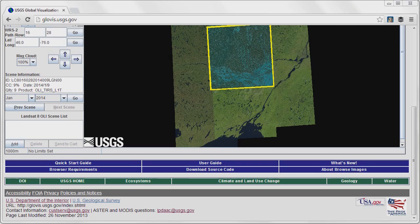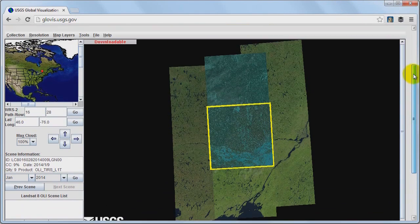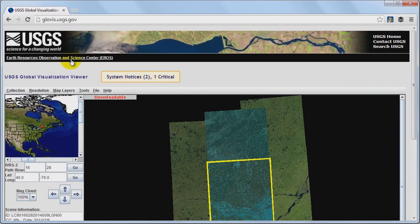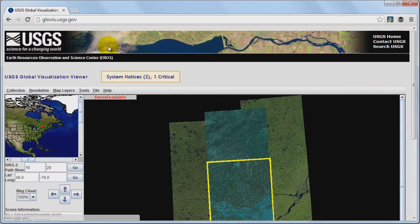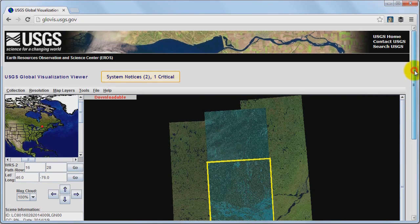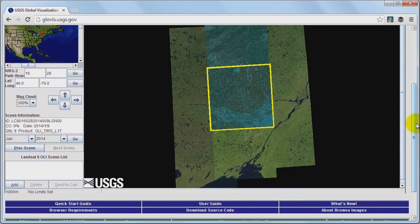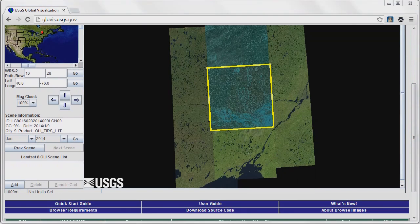So the first thing we would do is go to a location where we can download some Landsat imagery. Here I have a website which is hosted by the United States Geological Survey. It's one of the ways to get Landsat 8 imagery. I've already downloaded this image and I'm just going to show you that.